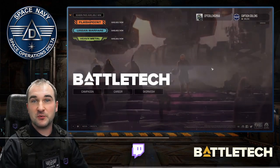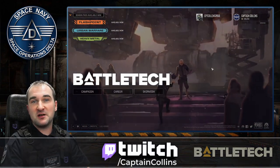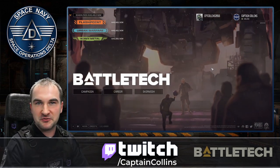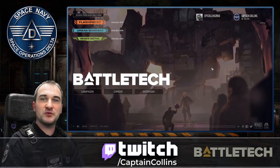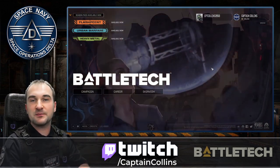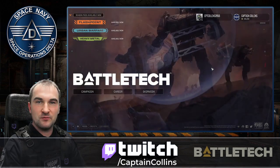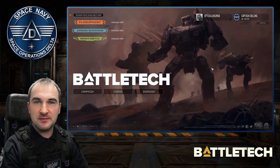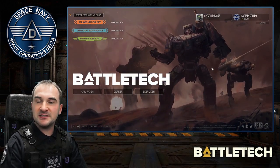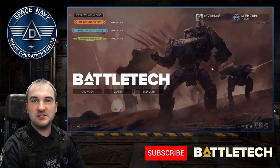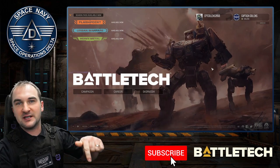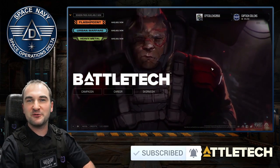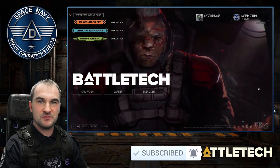Before we start, a quick introduction to myself. I'm Captain Collins. I stream from Monday to Thursday at 7 p.m. Central European Time at twitch.tv/CaptainCollins. We're playing a lot of space-related games and if you like the content and you want to see more, then don't forget to hit the subscribe button. That way you can help the channel for free. Thank you.